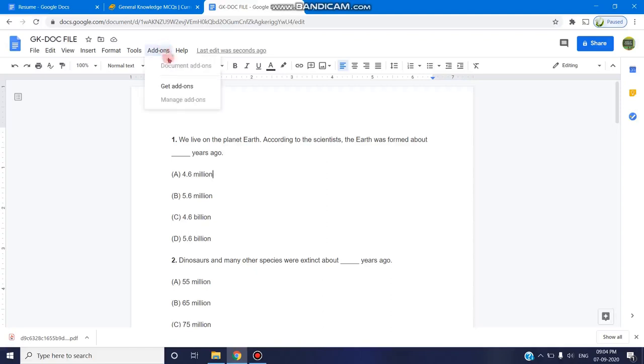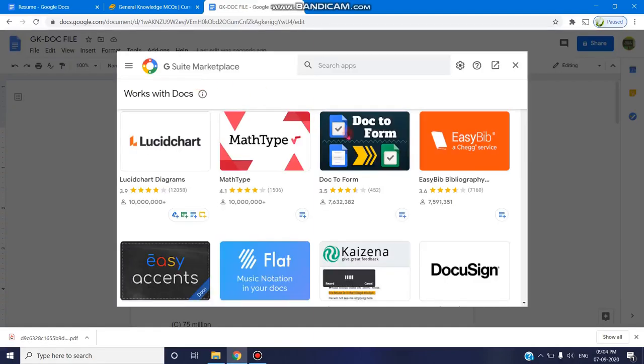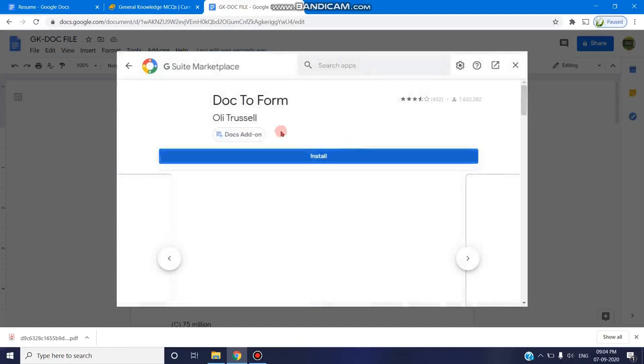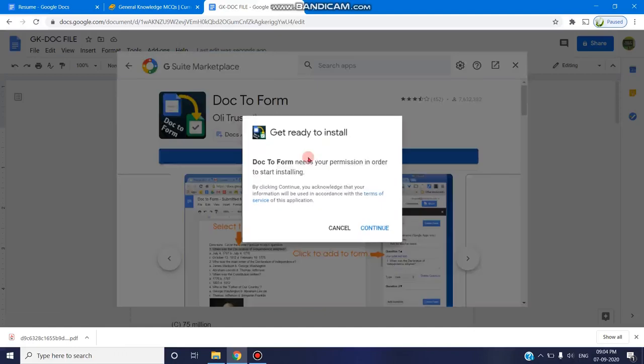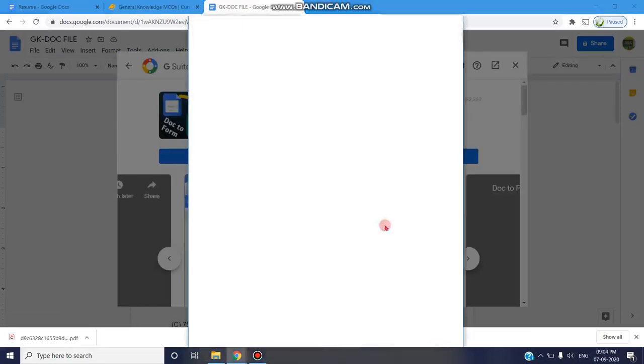You can go to the add-ons and click on get add-ons. Once it loads, you can select the doc to form add-on. You can click on install and continue.